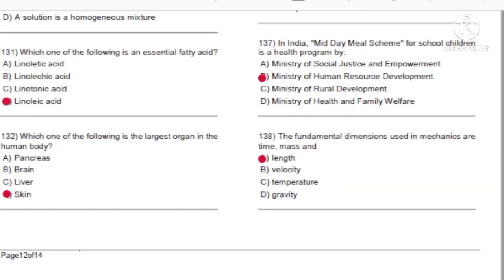Question 137: In India, the Midday Meal Scheme for school children is a health program by: A) Ministry of Social Justice and Empowerment. B) Ministry of Human Resource Development. C) Ministry of Rural Development. D) Ministry of Health and Family Welfare. Answer: B, Ministry of Human Resource Development.